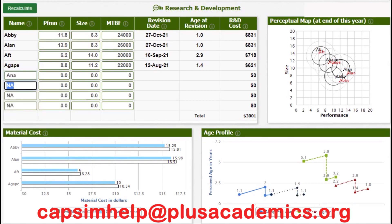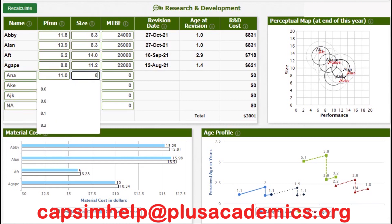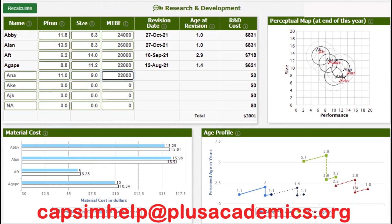We are going to introduce three products — you can use any name starting with 'A' since this is company Entry. Our first new product will be a crossover product that will sell in both the Nano and Energy market segments, with a performance of 11.0, size of 9.0, and reliability of 22,000. Our next new product is a Nano product with a performance of 12.8, size of 5.3, and reliability of 24,000.